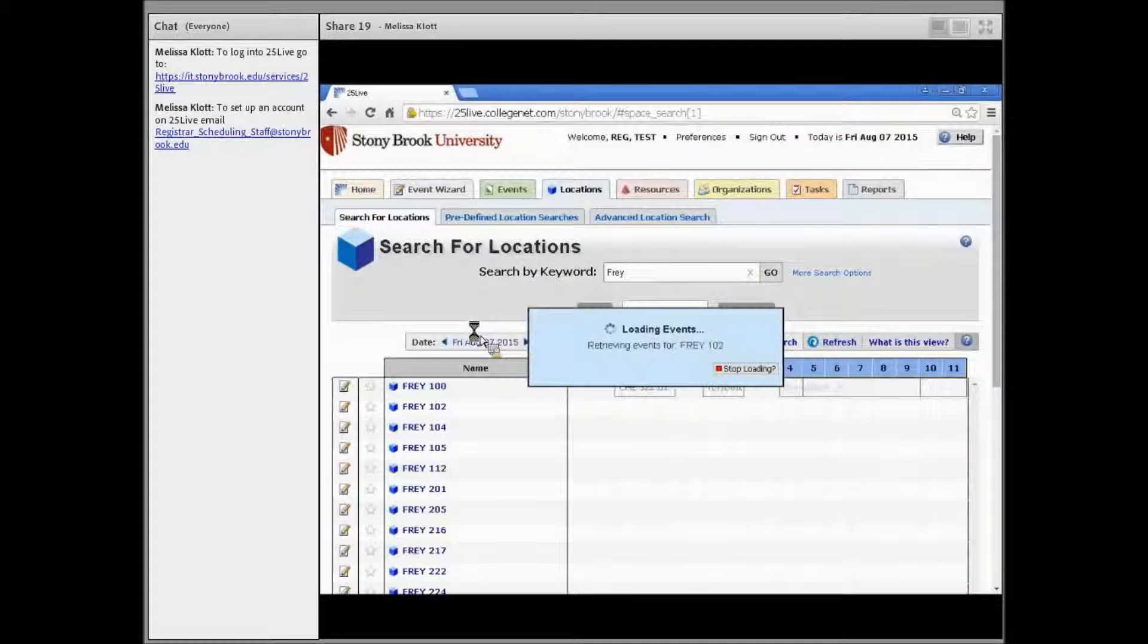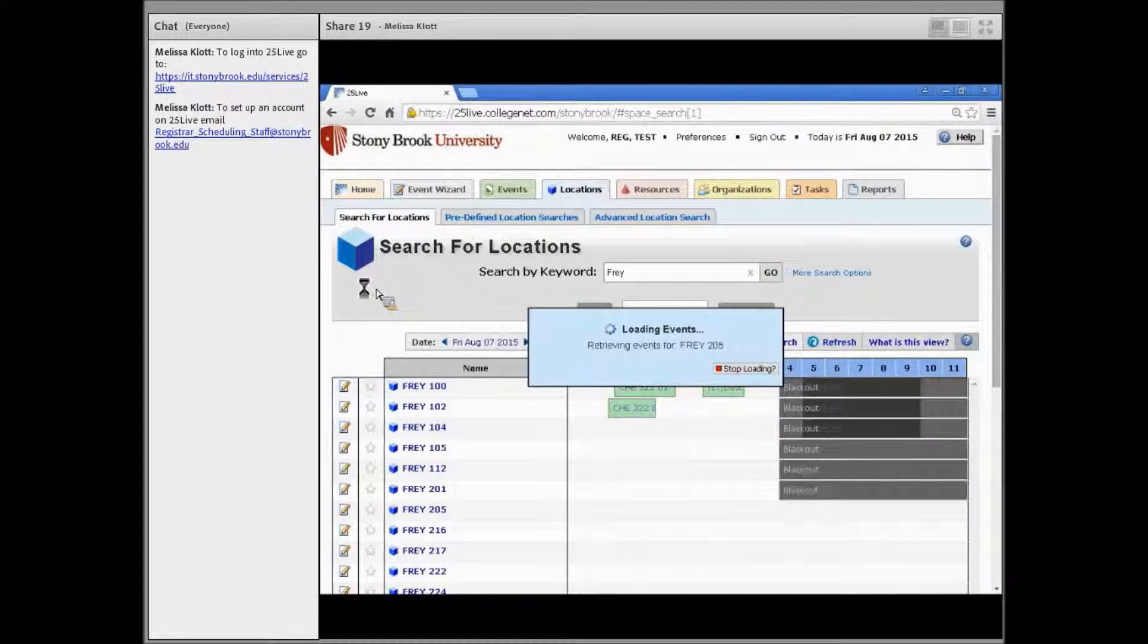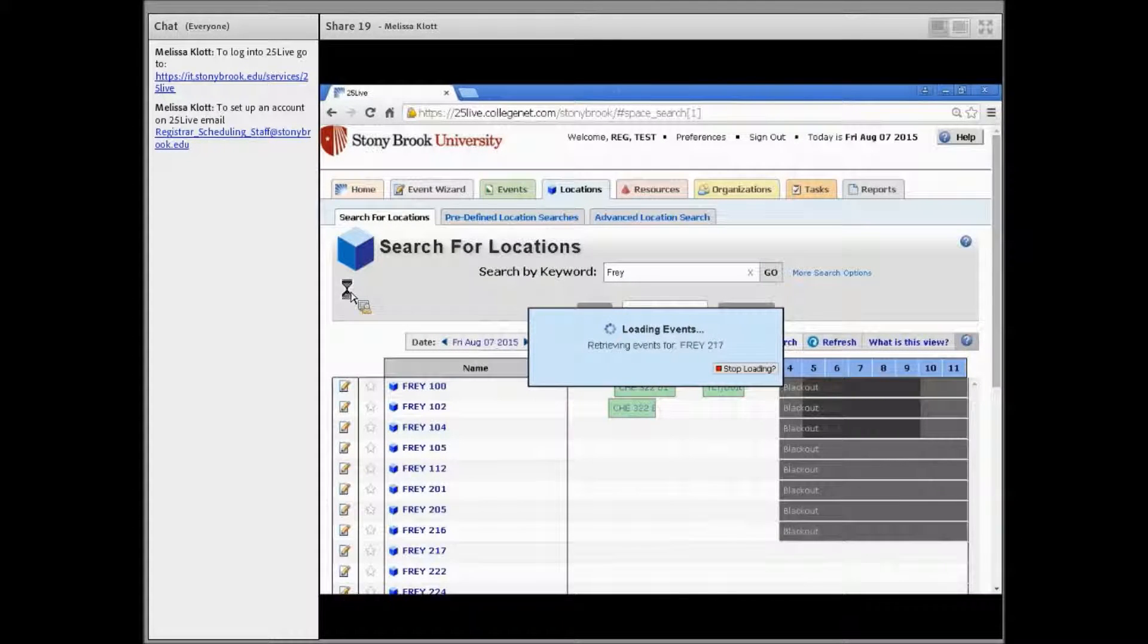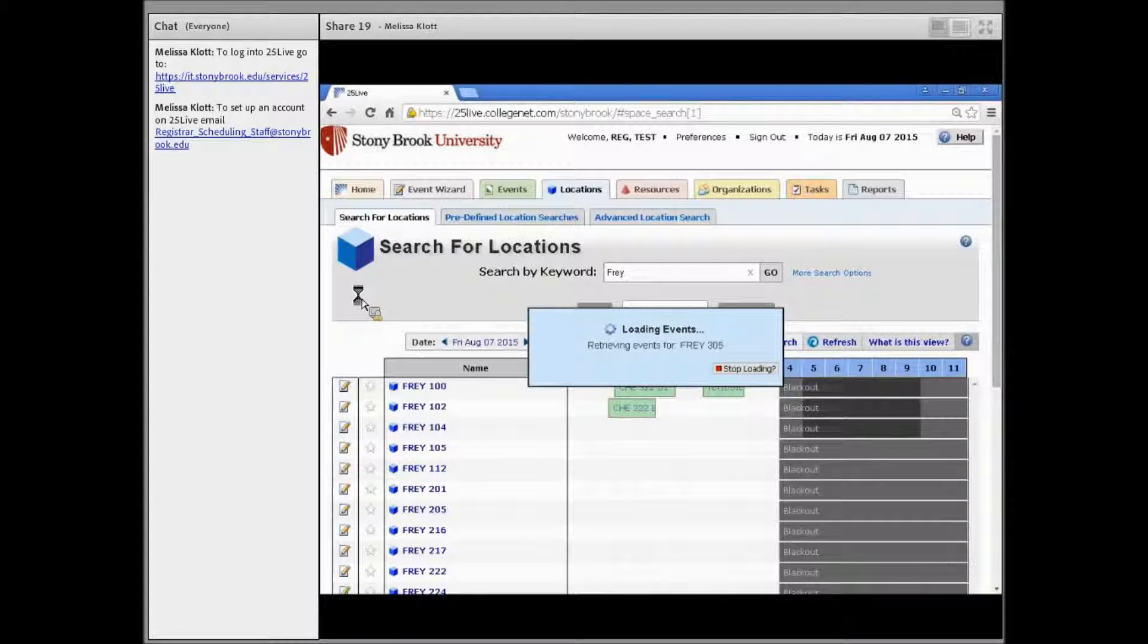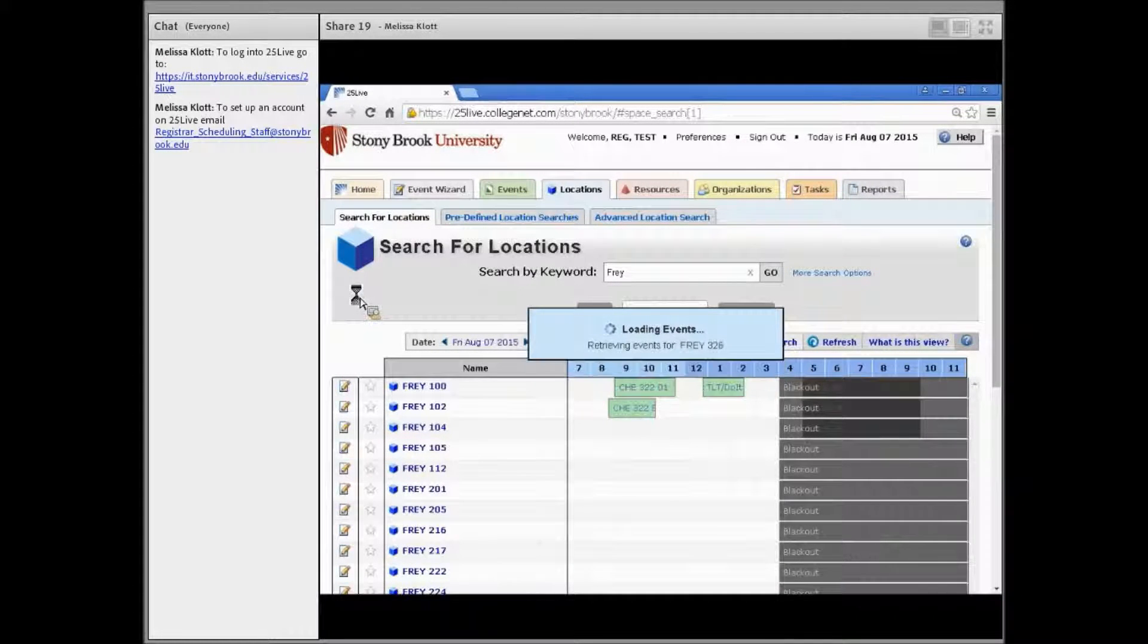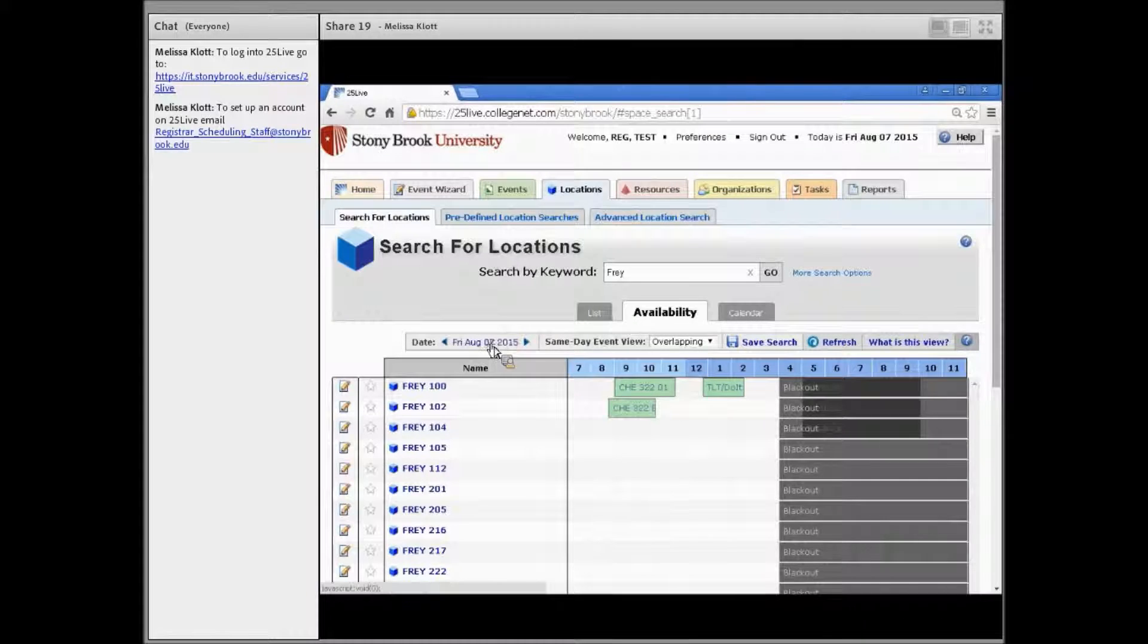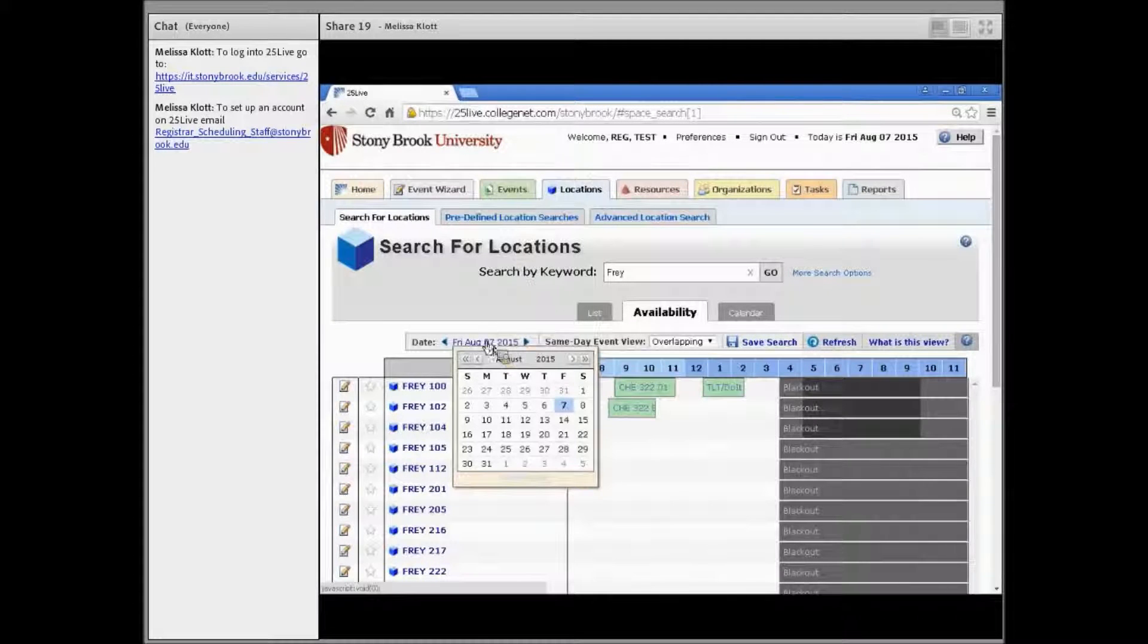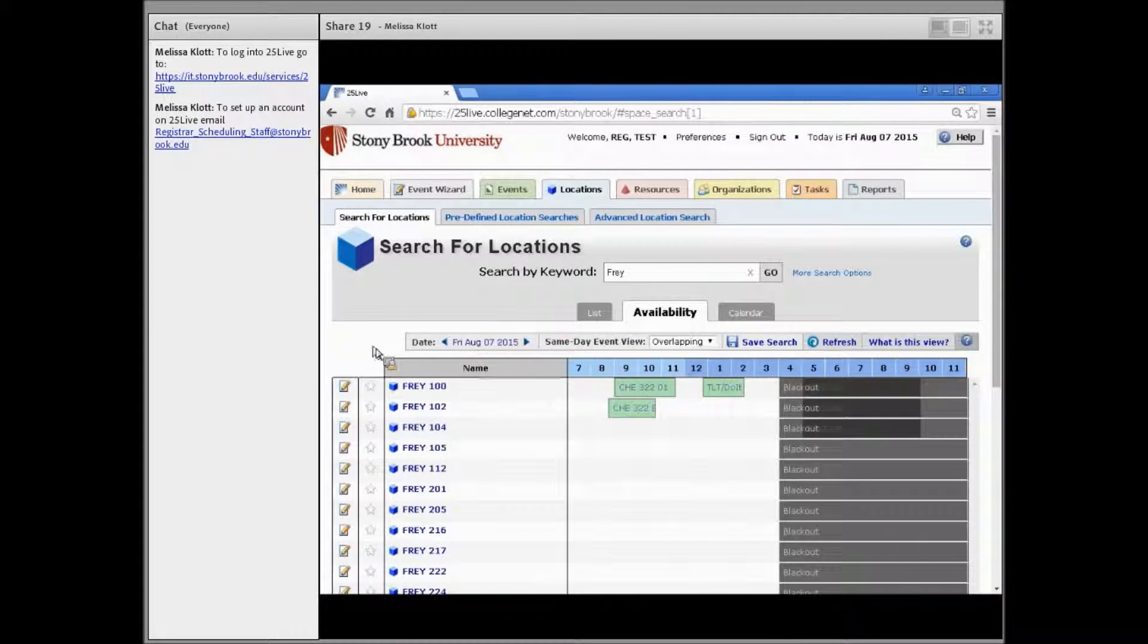This will bring up all of the spaces in that building. Make sure you change the date if your event is happening on a day other than the current date.